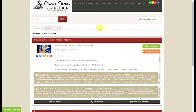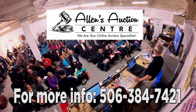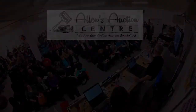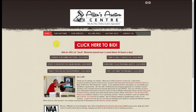In the next section we will show you how to log in using your new username and password and to place online bids, as well as features of our online bidding platform. Welcome back to part two of our online bidding video tutorial, where we will show you how to use your new credentials to bid online.